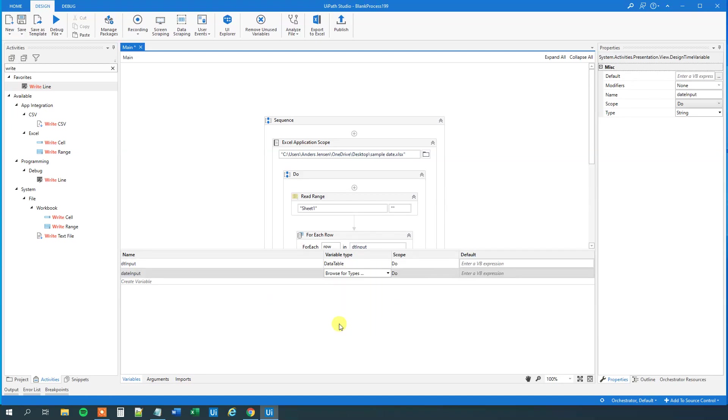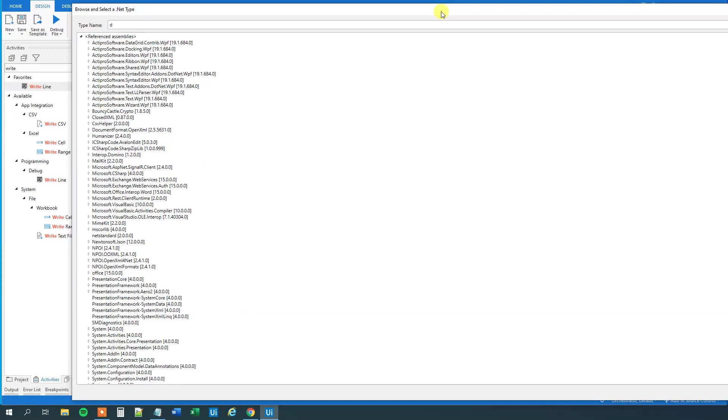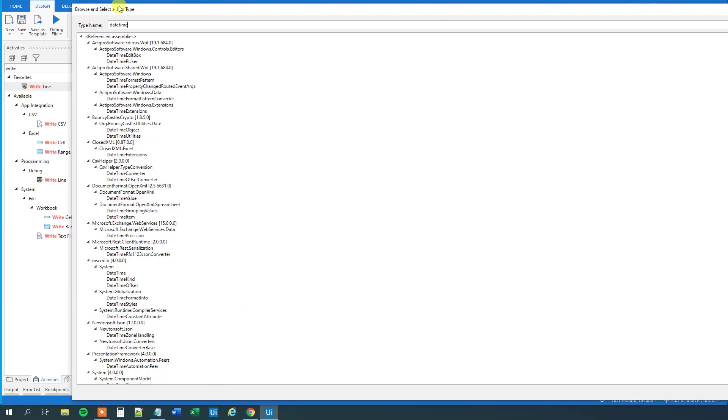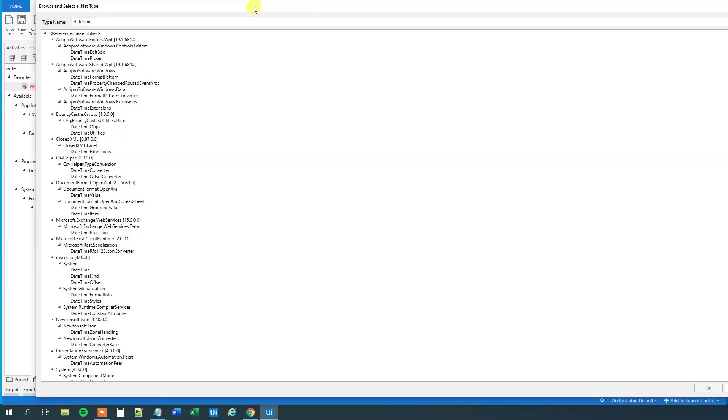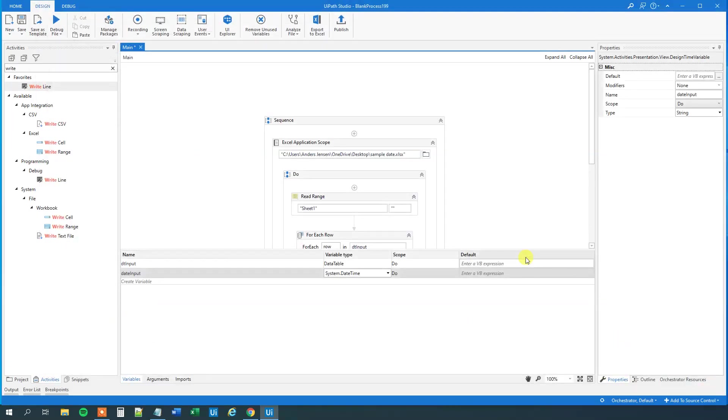And then we'll find a date time type. So, search for date time, and under M scorelib 4.00, under system, take this date time, not any of the others, that's important, take this one. Then we'll click OK. So, now we've created a date time variable.